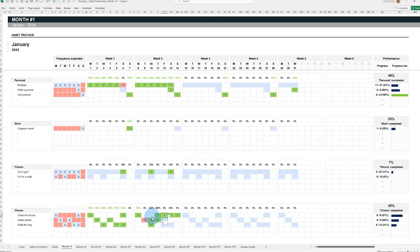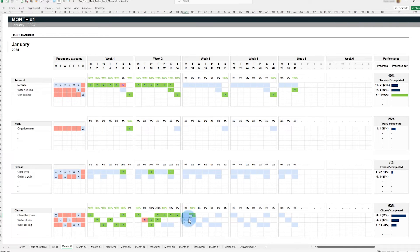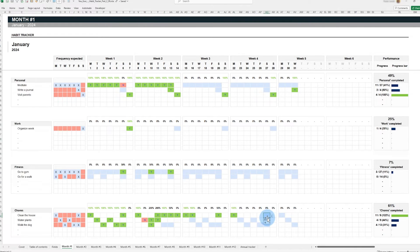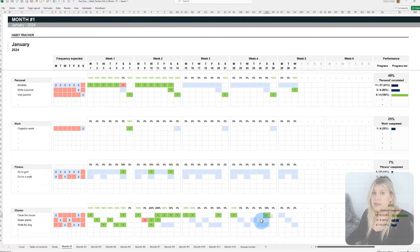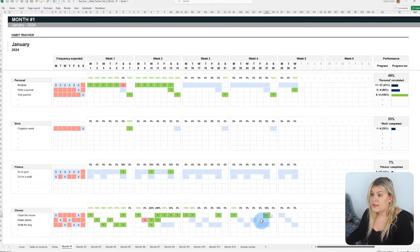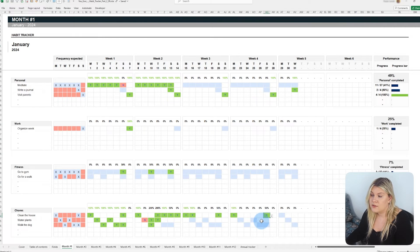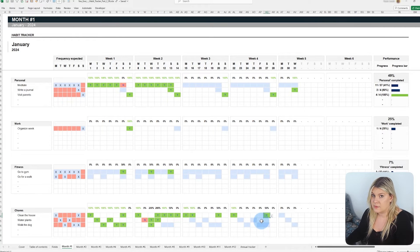Additionally, if you go beyond the planned frequency, the template acknowledges your additional effort and allows your success rate to exceed 100%. This encourages and celebrates your dedication beyond what was initially expected.